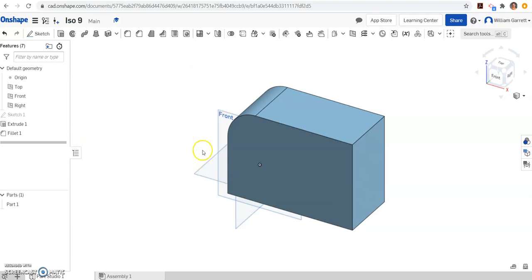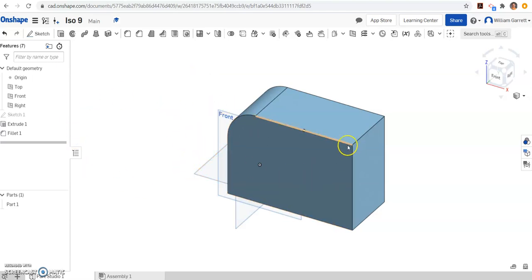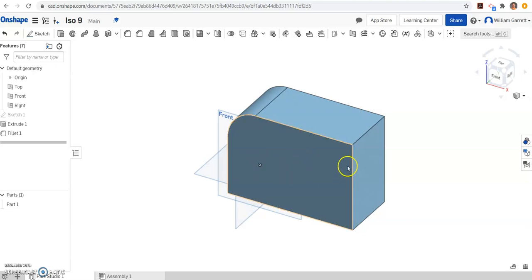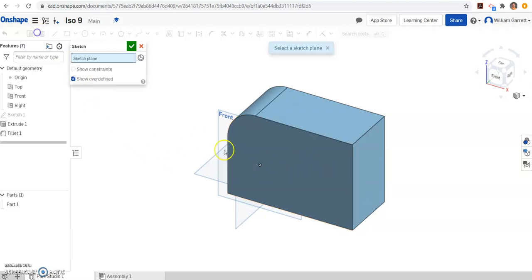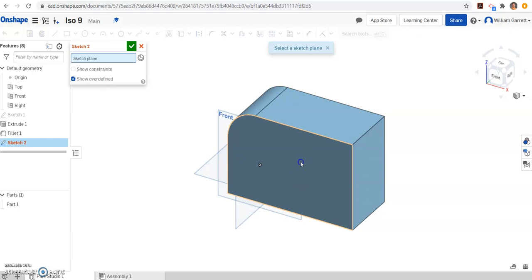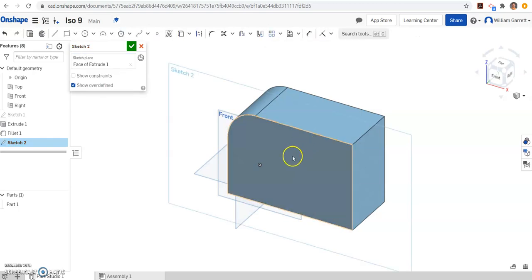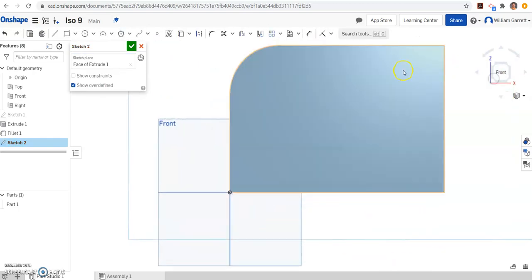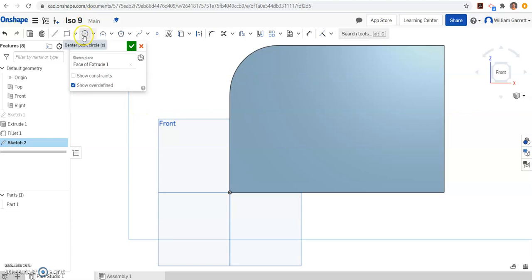Then the last thing we're going to do is we're just going to make a circle. You could also use a hole tool, but we're going to use a circle and sketch a circle in on this case. So I'm going to sketch. I'm going to just put it on the front plane and change my view to the front.